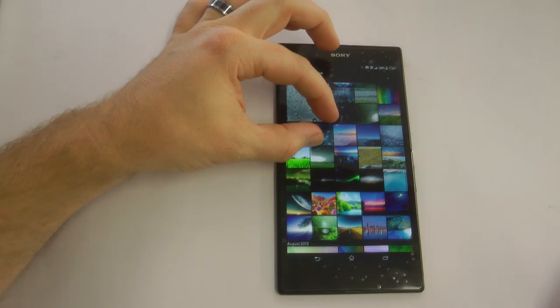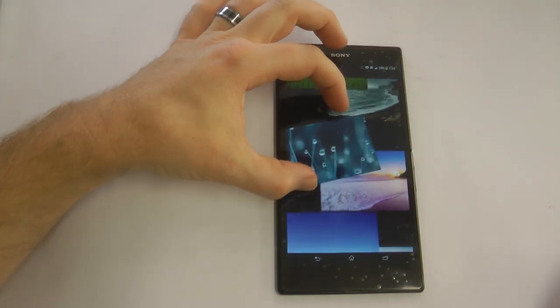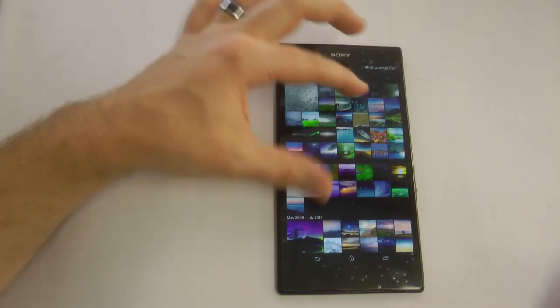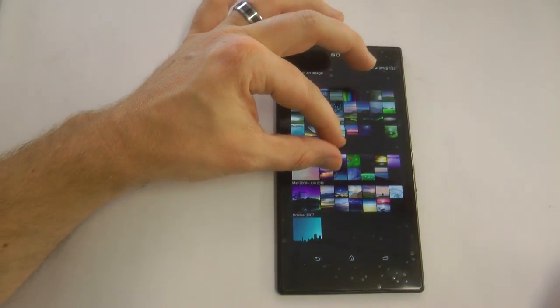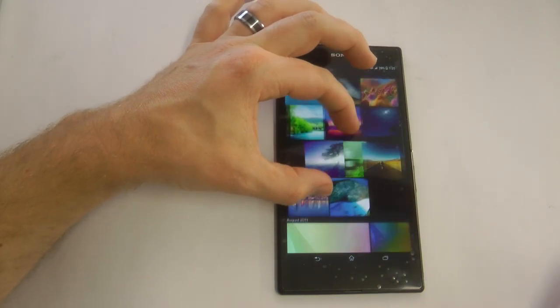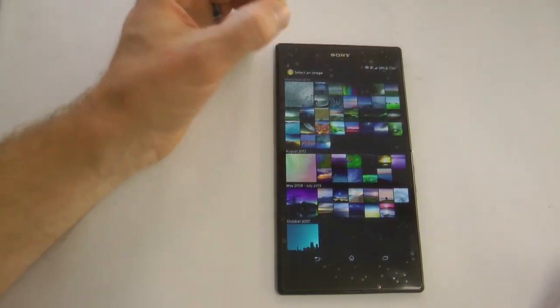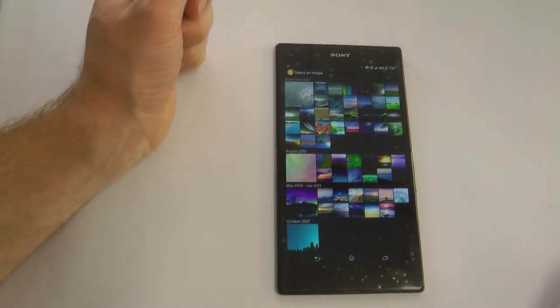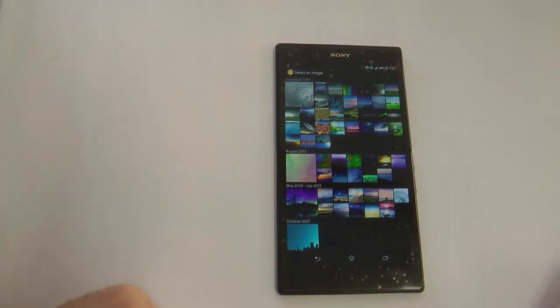If we go into the gallery, we can see that because this processor, this 2.2 Snapdragon 800, is very, very quick and it just pinches and reorganizes those images really quickly.